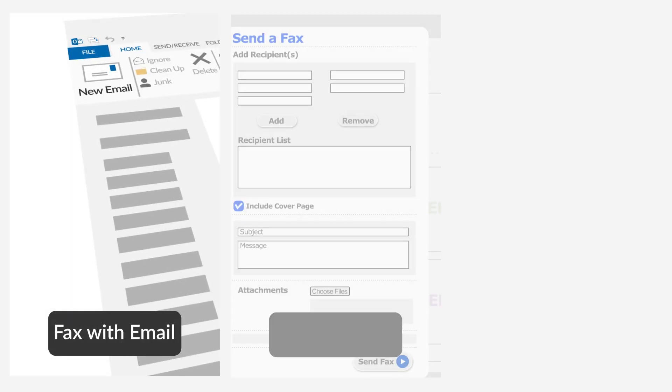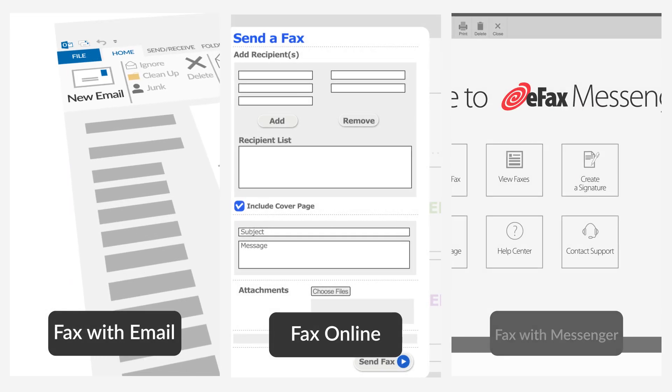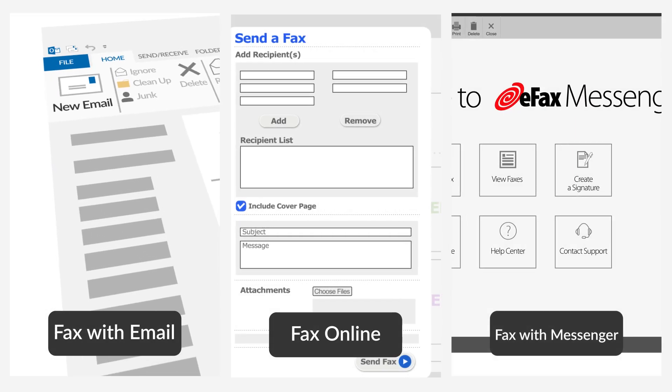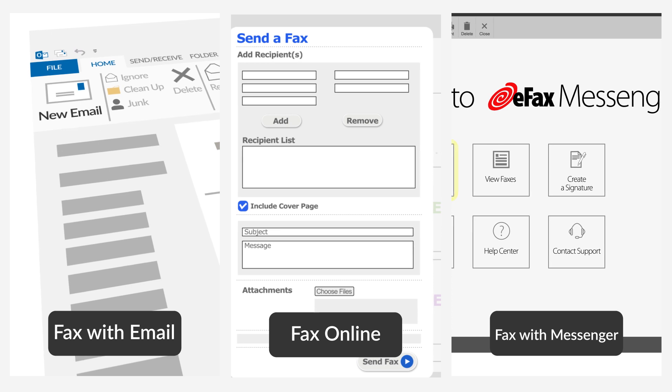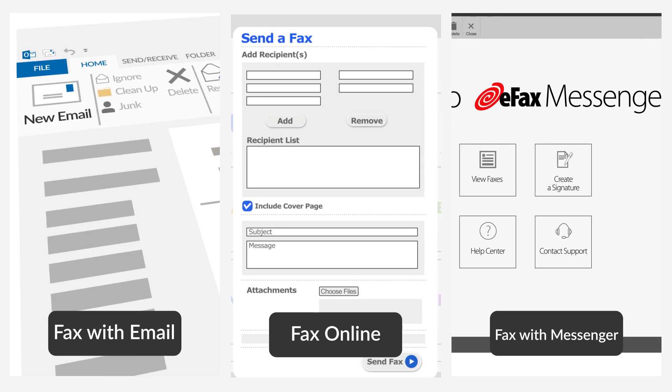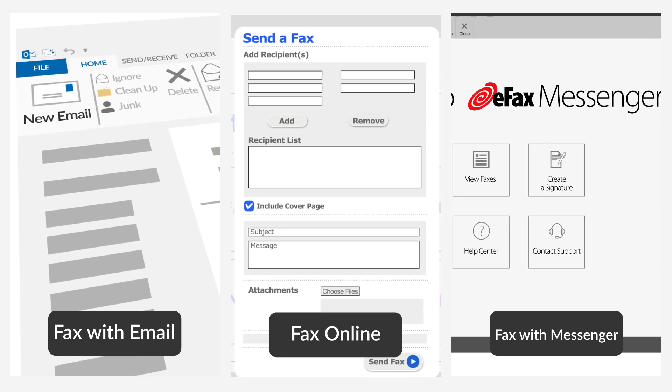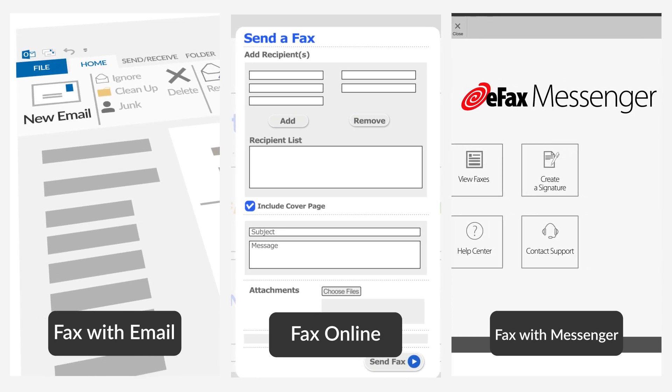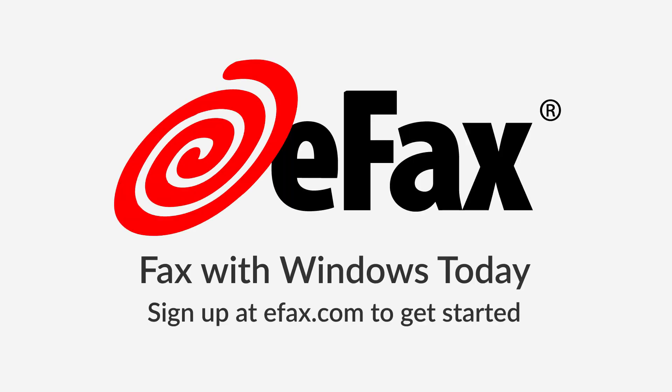Online faxing with Windows using eFax offers unmatched convenience, cost savings, and time savings, making it the ideal faxing solution for most businesses.